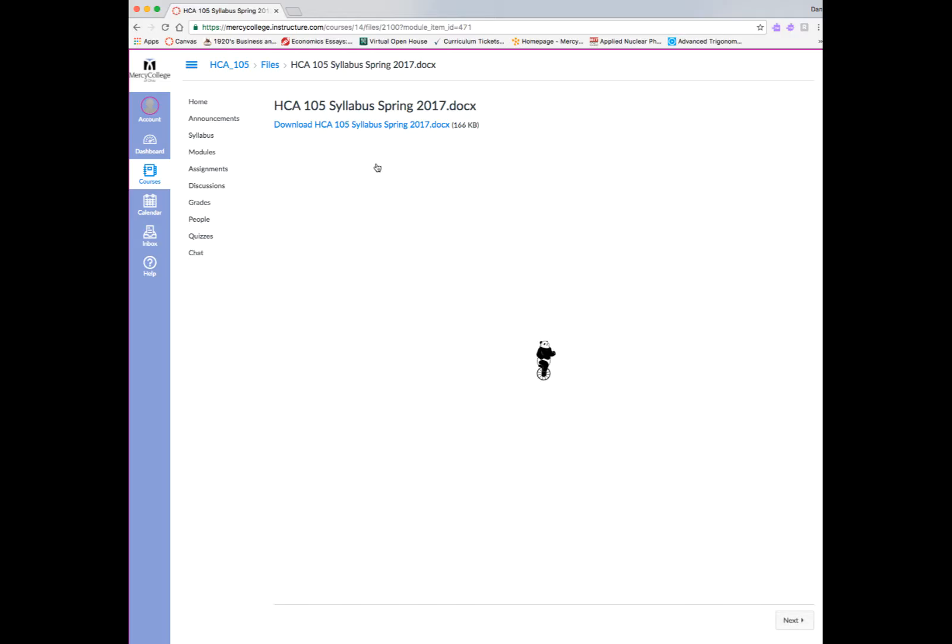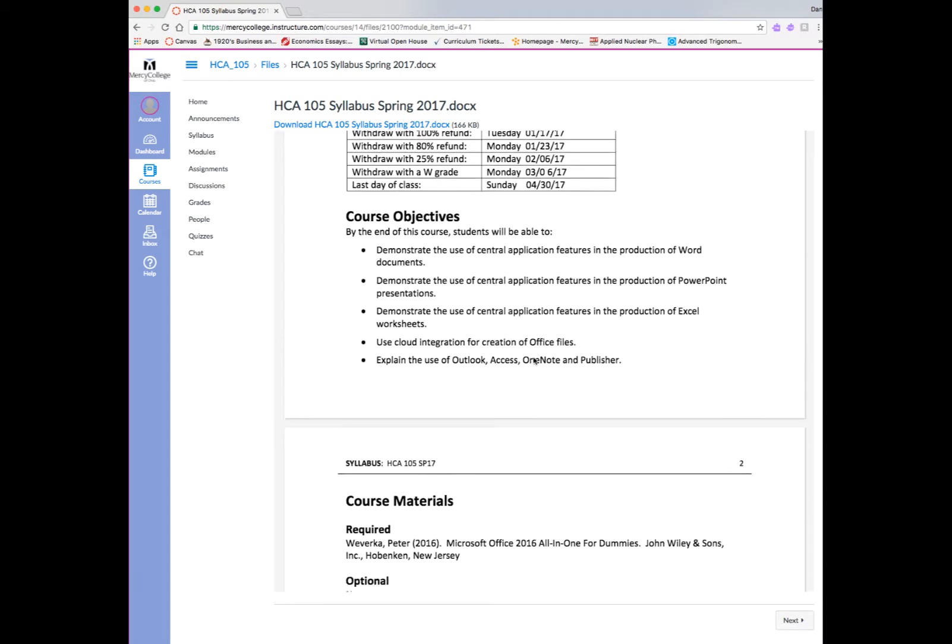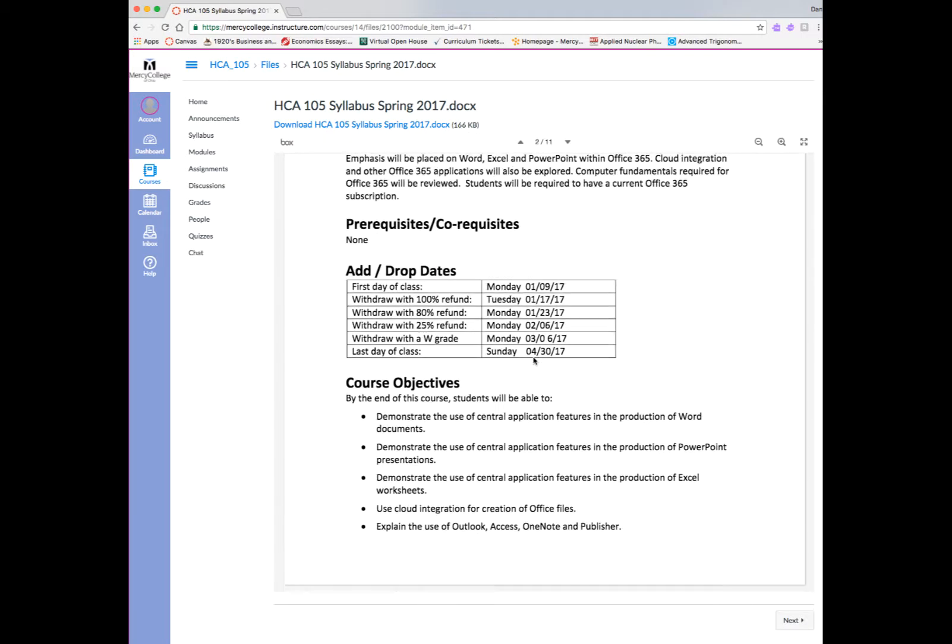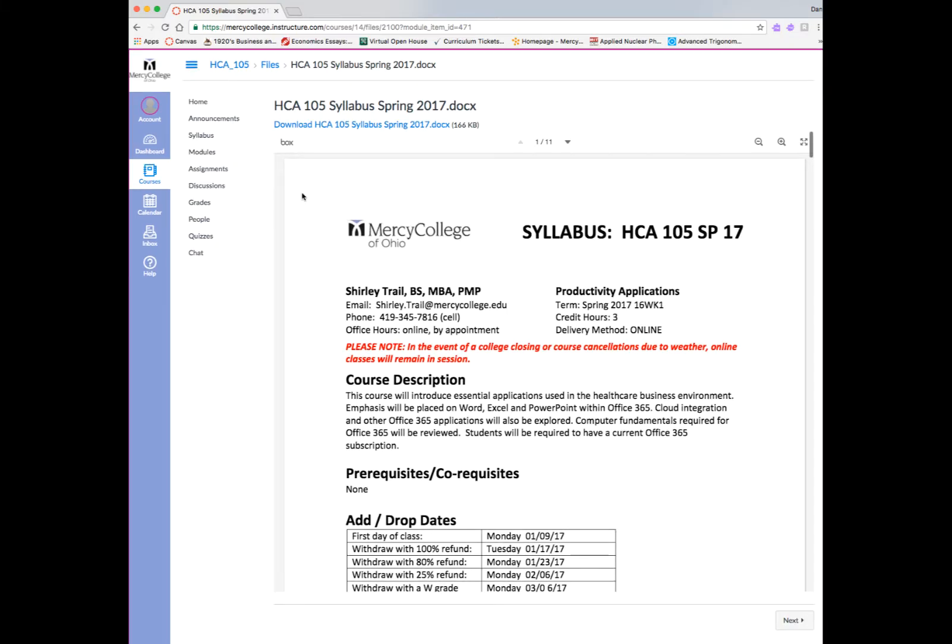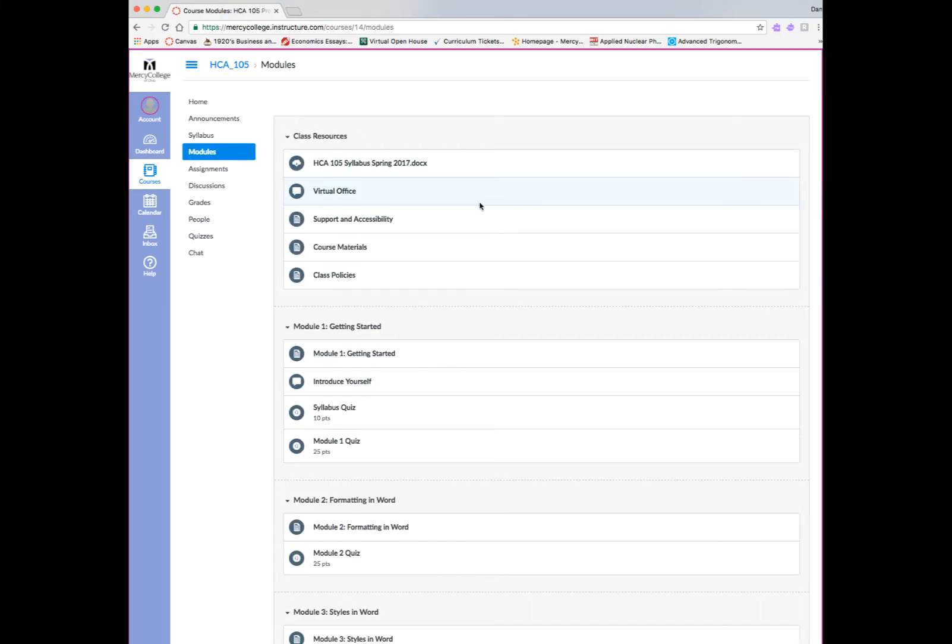In the class resources module, you'll find various resources that you need throughout the semester that you might want to refer back to. The most important one being the syllabus. If you click on the syllabus link, which you can either get to from the resources module or from the navigation on the left-hand side, you can either download a copy of the syllabus or you can view a copy right here in the Canvas interface. So that's where the syllabus lives.